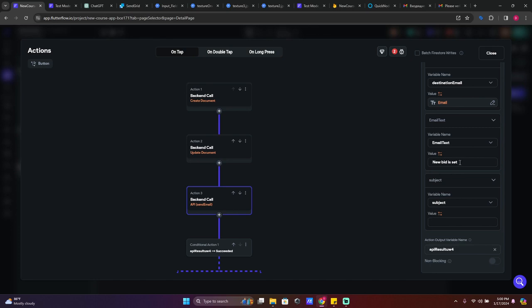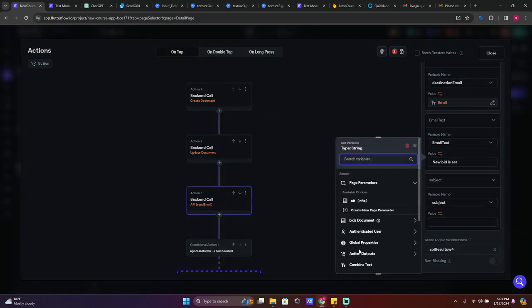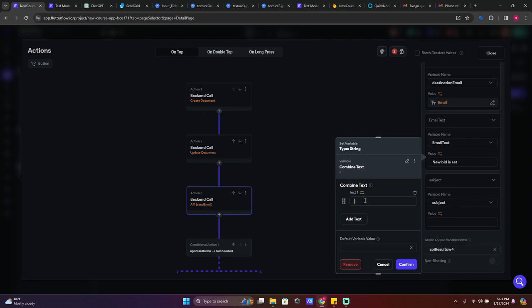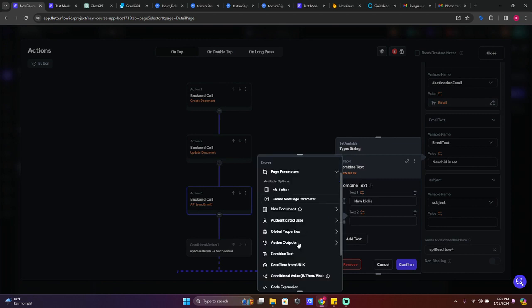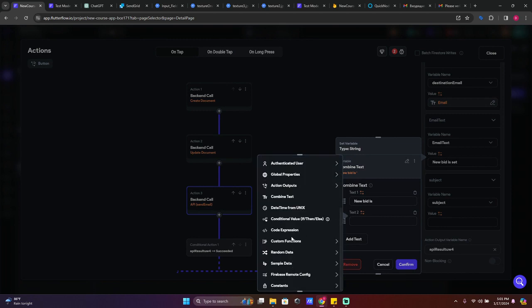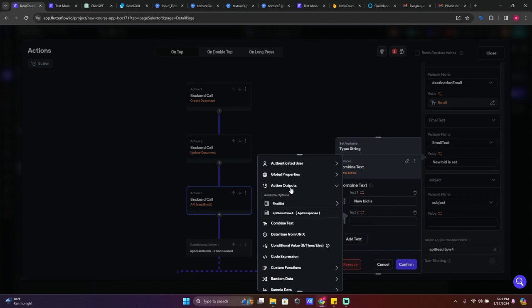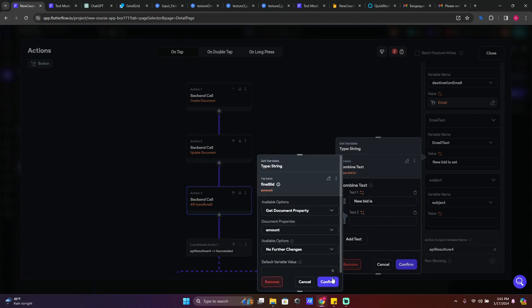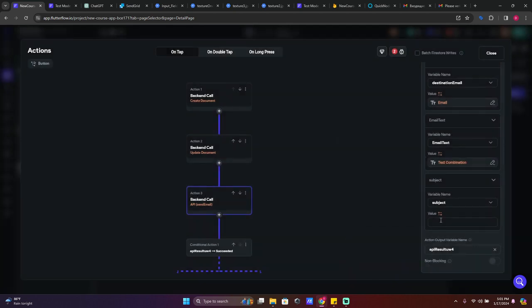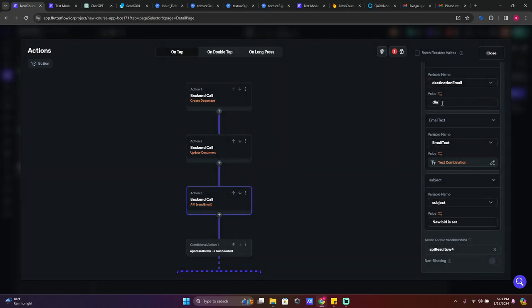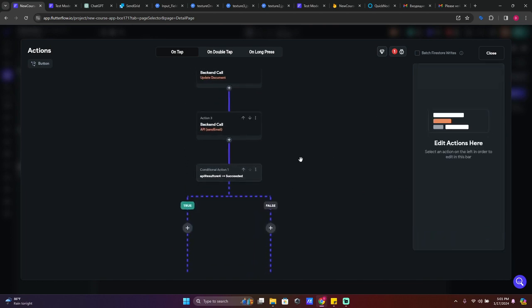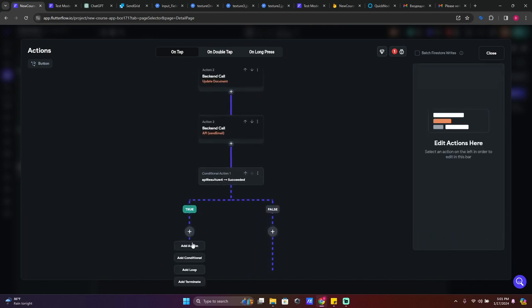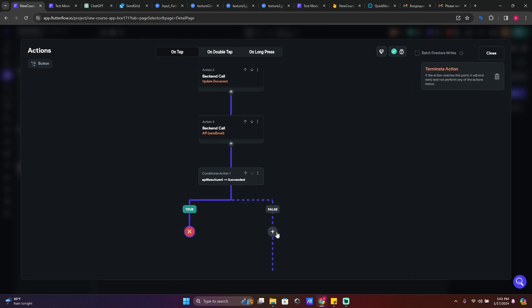Email text is going to be like new bid is set and a new bid. Let's go to value and let's combine text 'new bid is' - where is that, action output final bid amount I guess. Okay. And subject, new bid is set. For testing I will just remove this one, I'm going to write just 26h my email.